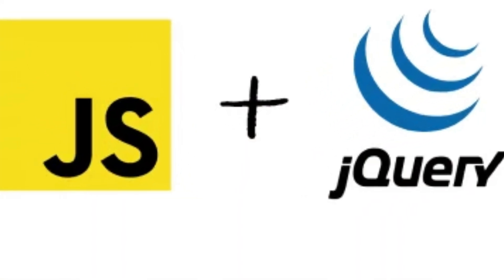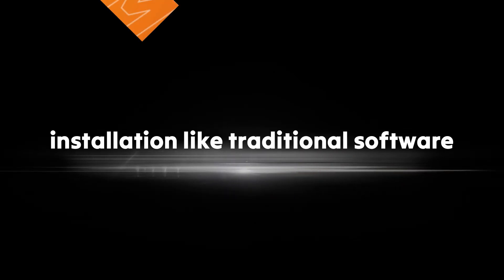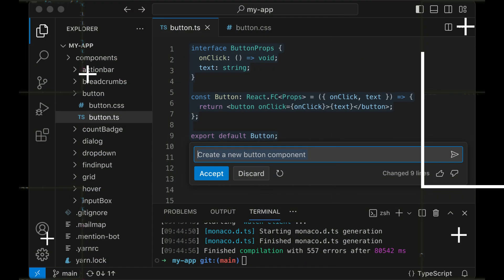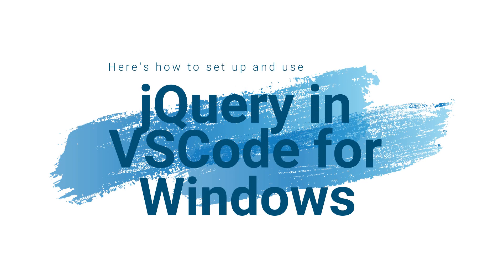While jQuery itself doesn't require installation like traditional software, you can include it in your web projects. Visual Studio Code is a versatile code editor suitable for working with jQuery and other web technologies. Here's how to set up and use jQuery and VS Code for Windows.